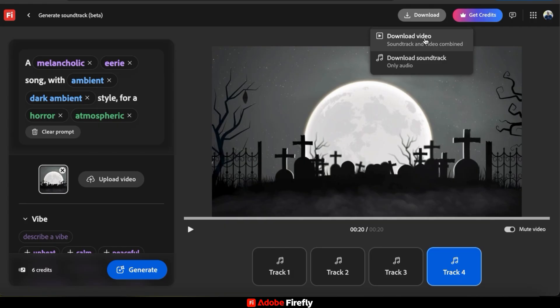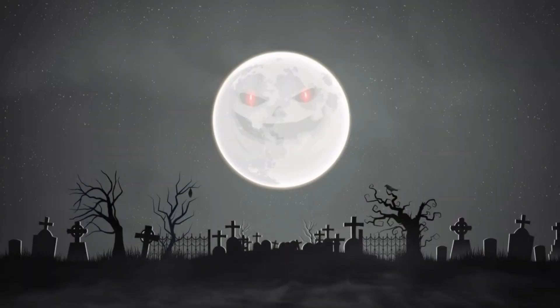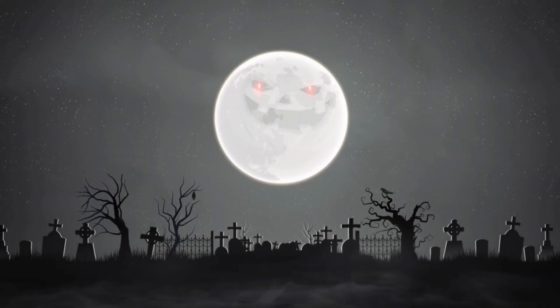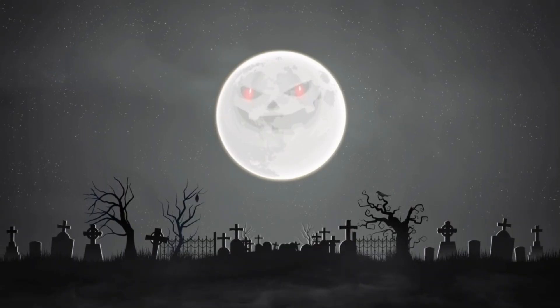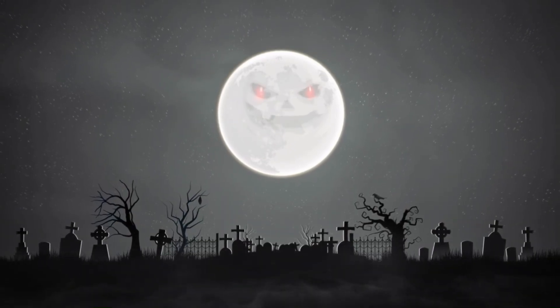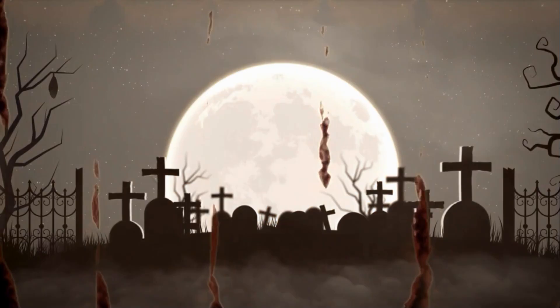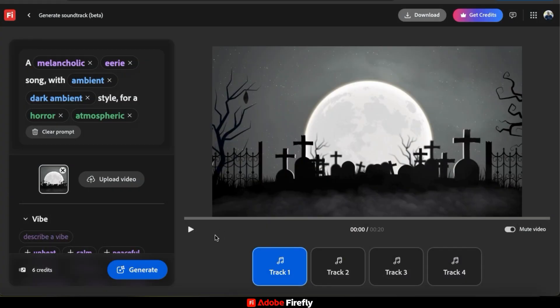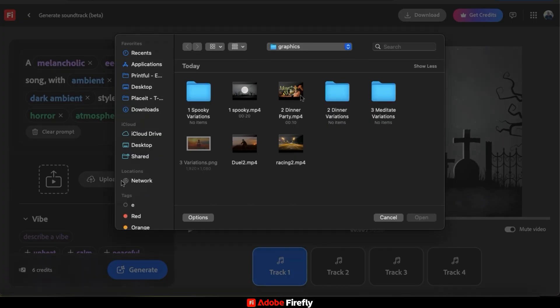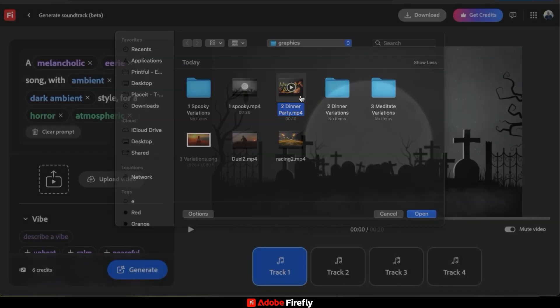I'm going to download the video with the soundtrack already combined. Music has now been added to my video and I can use it for whatever project I'm working on. So for the next example, let's remove my spooky video here and upload another video with a totally different style.